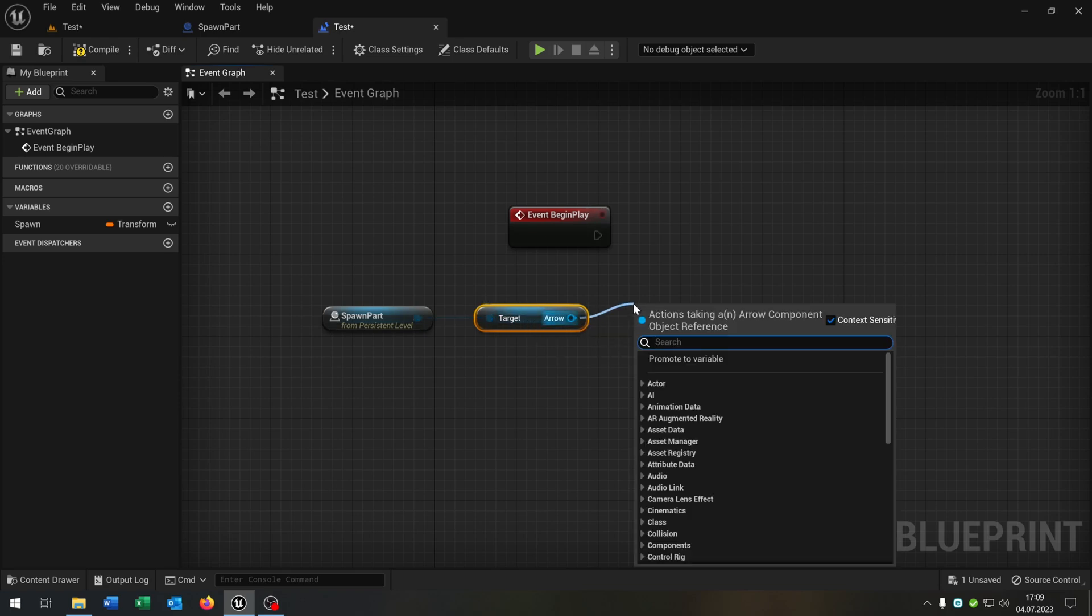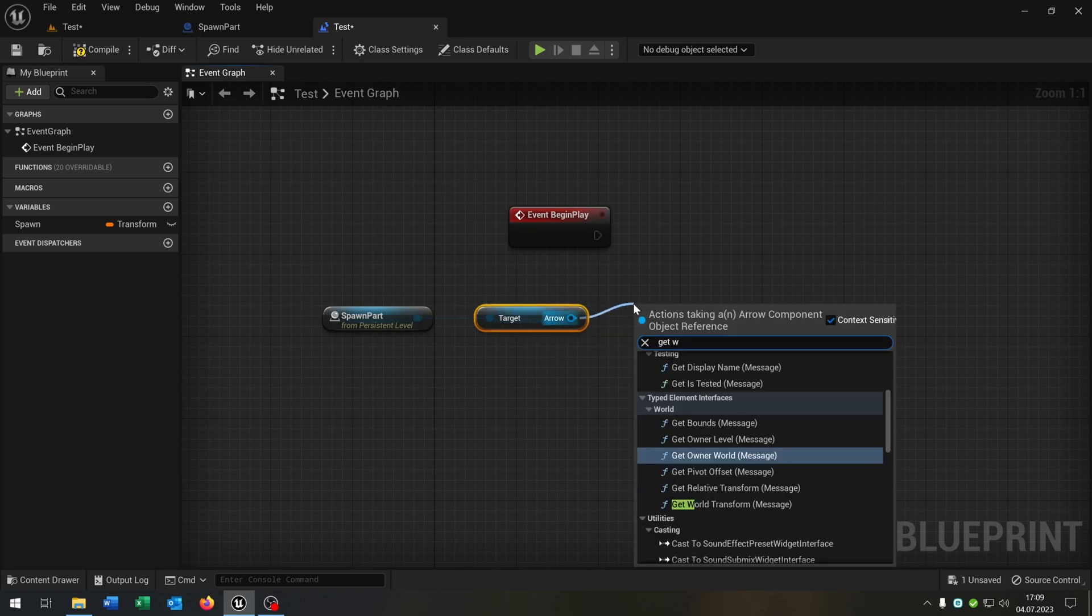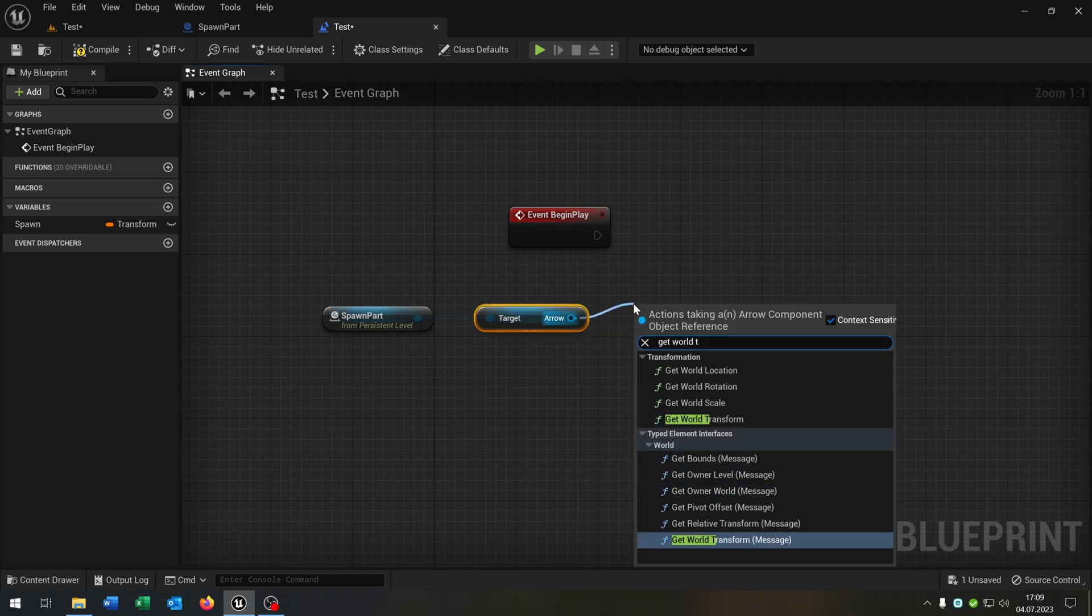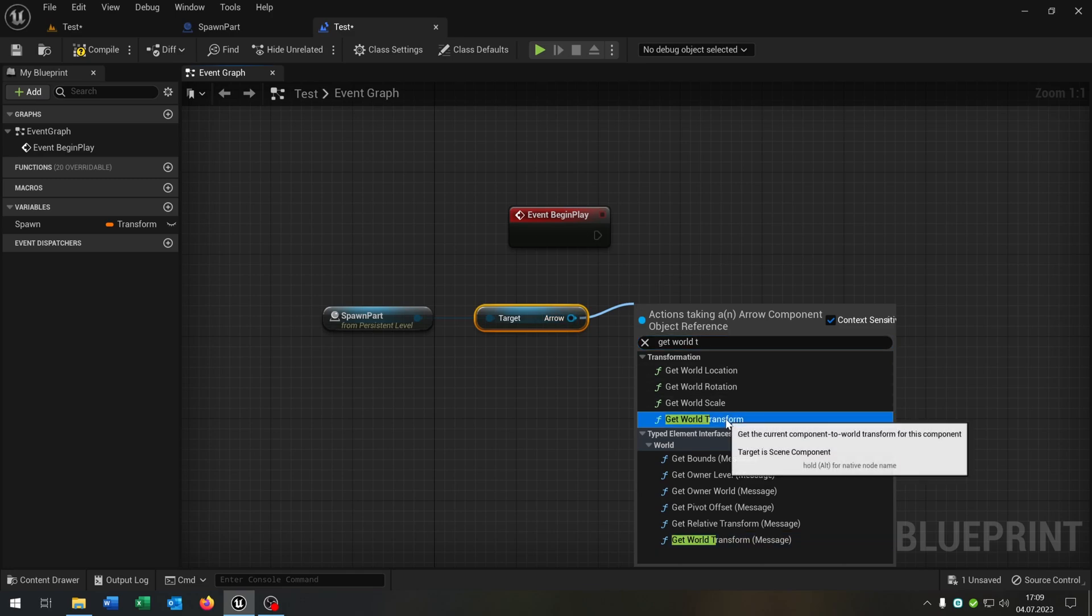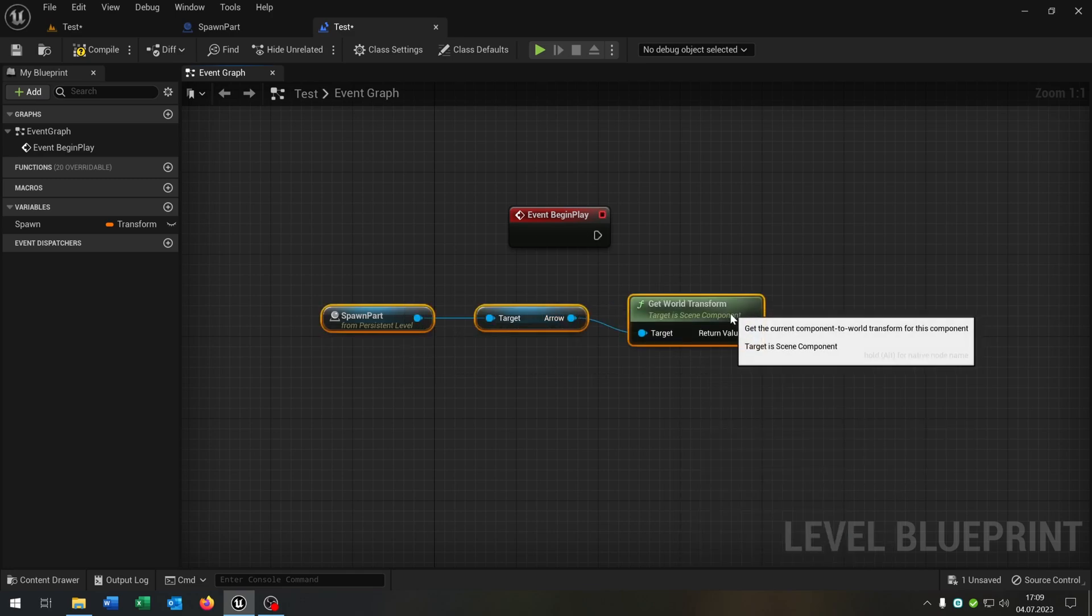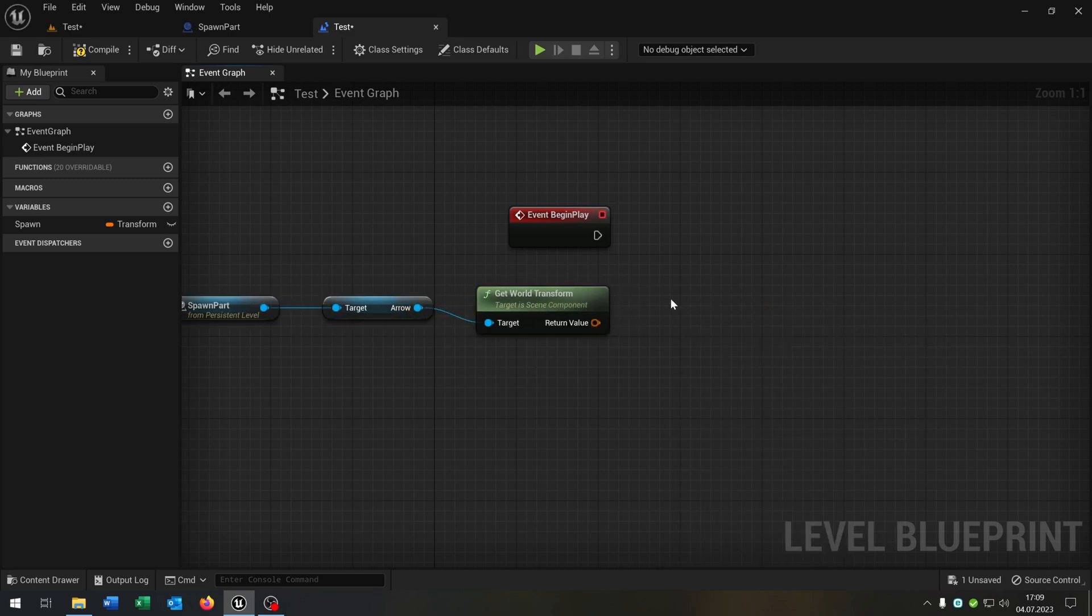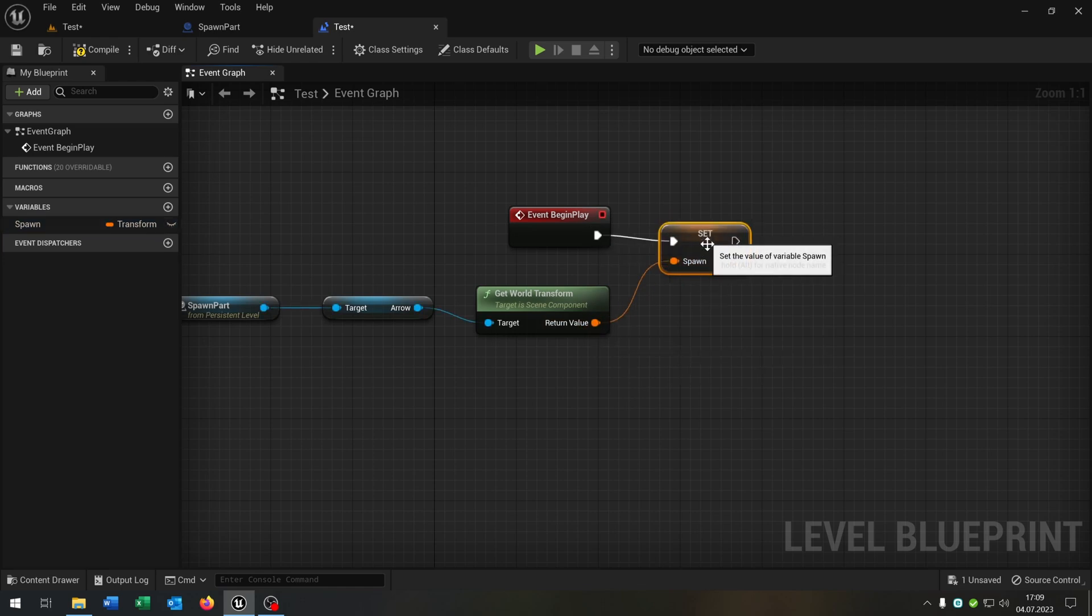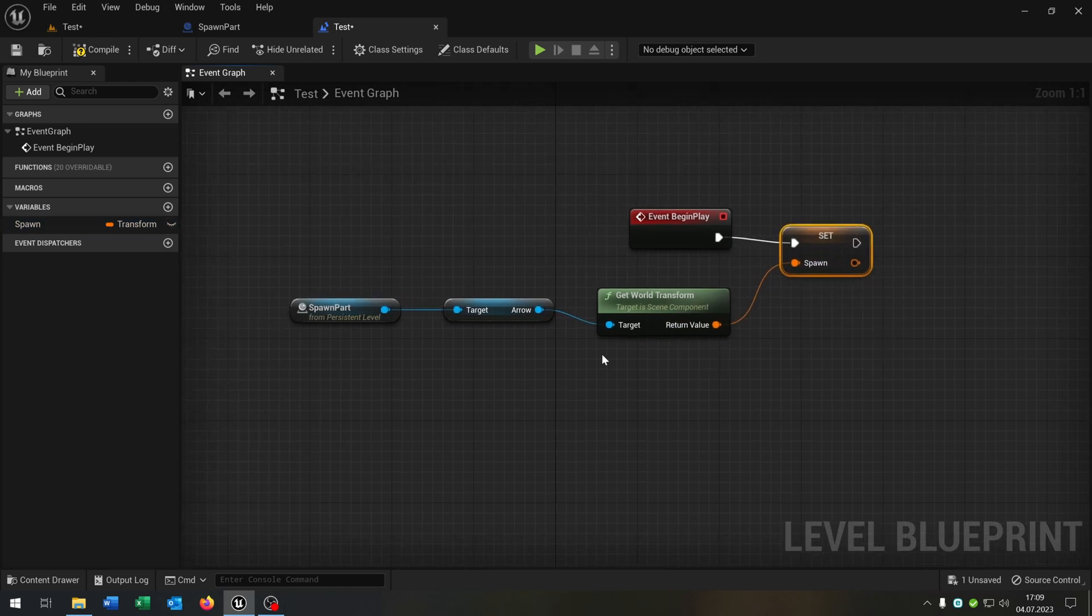We get the world transform of the arrow and then we just connect the spawn point with the transform here.